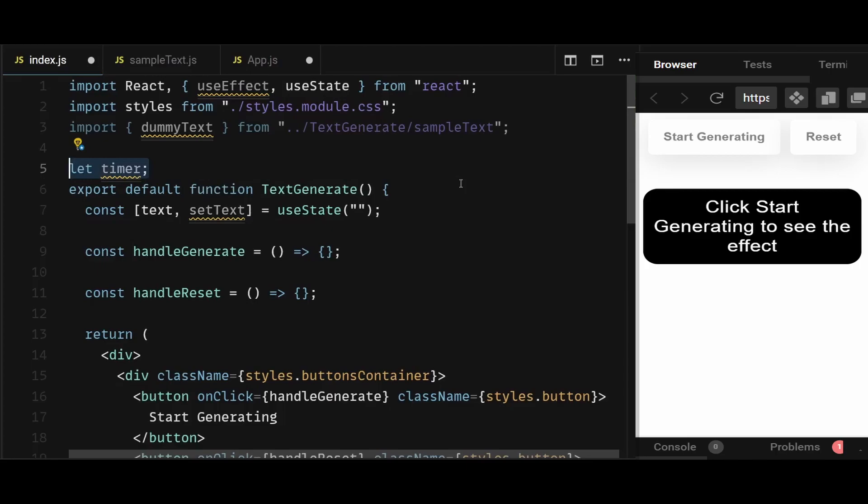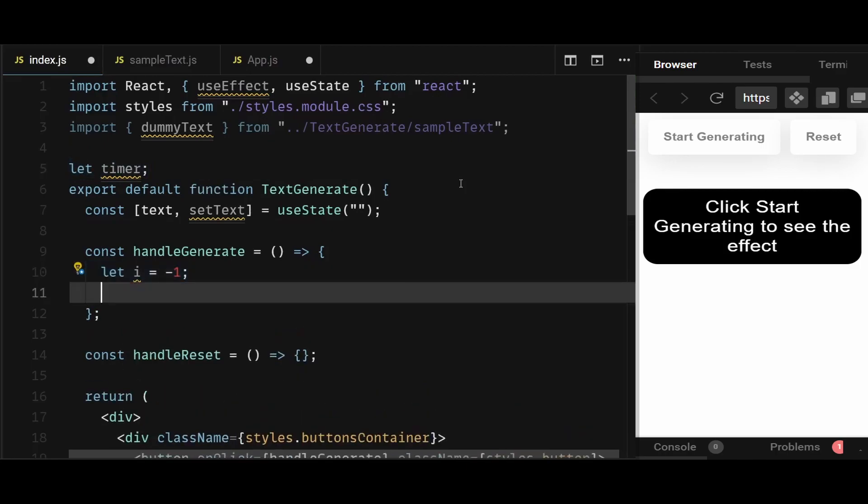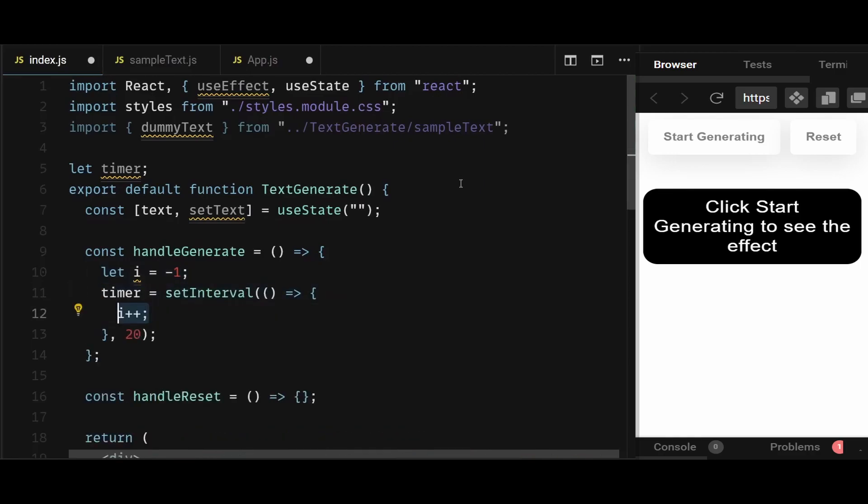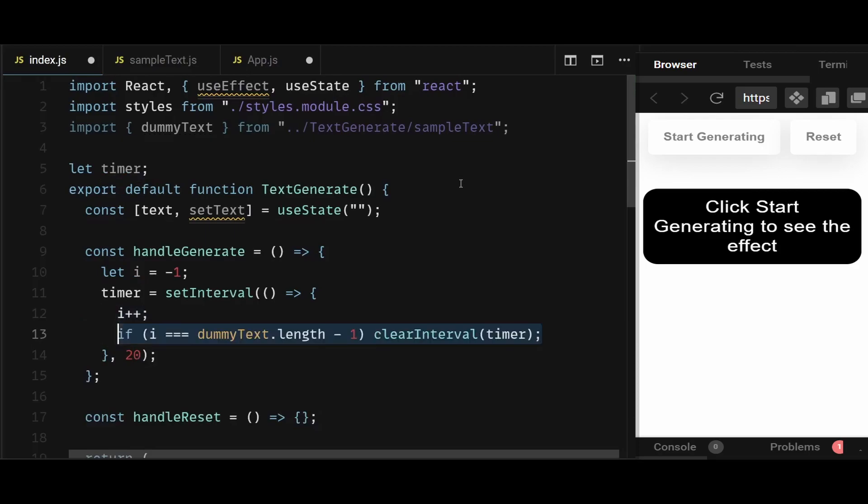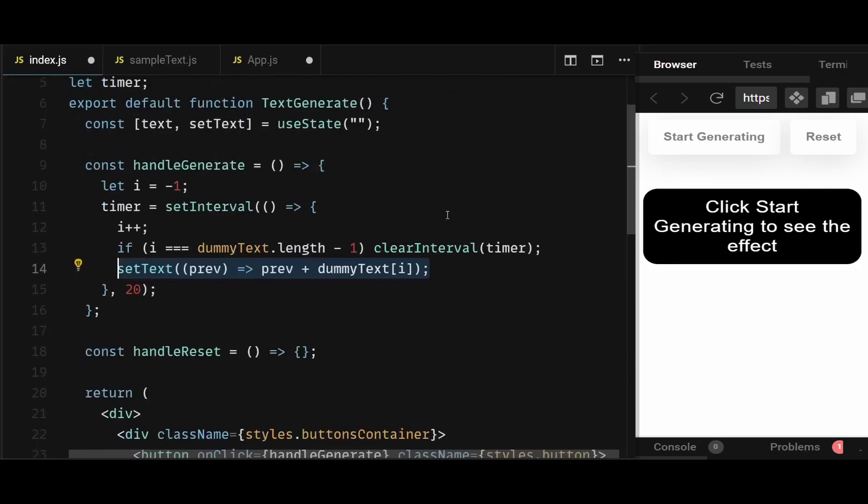So in the handle generate function, I will first declare a variable i initialized as minus one, and then I will attach a timer to a set interval with a timer of 20 milliseconds. Remember, set interval calls itself on a loop after every time interval we have set until we clear the time interval. Now within the set interval, i will get incremented first. And then if i becomes equal to the dummy text dot length minus one, then it means the text has been rendered and I can clear the interval. And if i is not equal to dummy text dot length minus one, then I'll simply update the state text by using set text and adding previous characters in text to the current character, which is present in dummy text of i. This should be enough to generate the text with the typewriter effect.